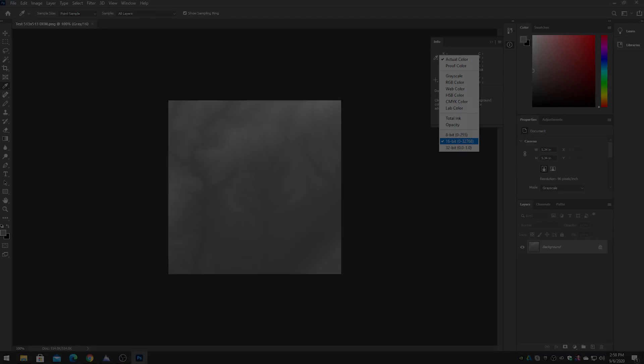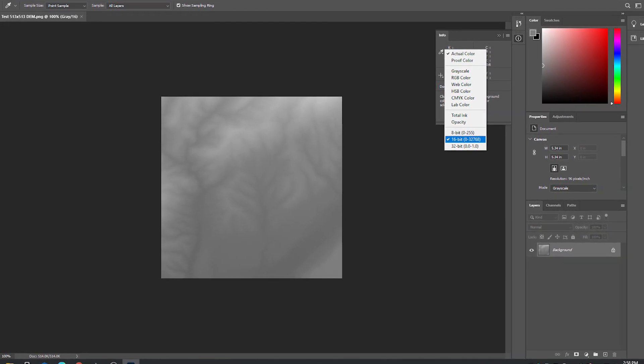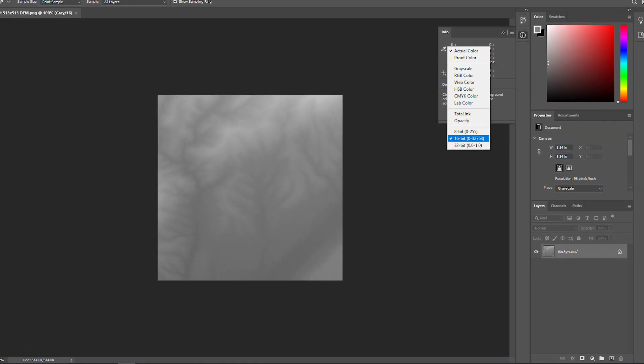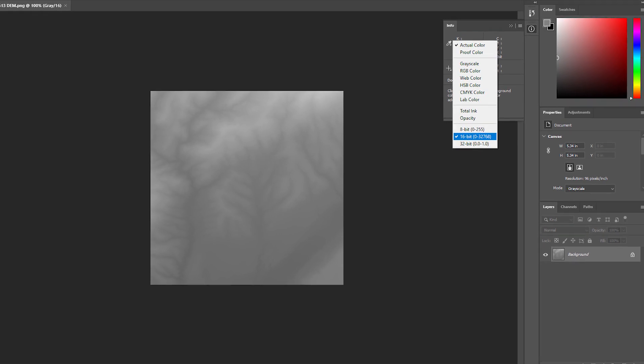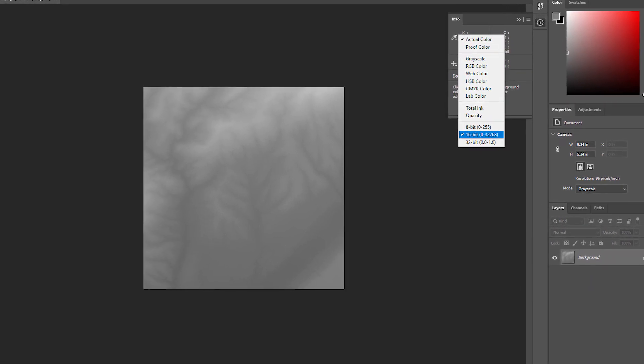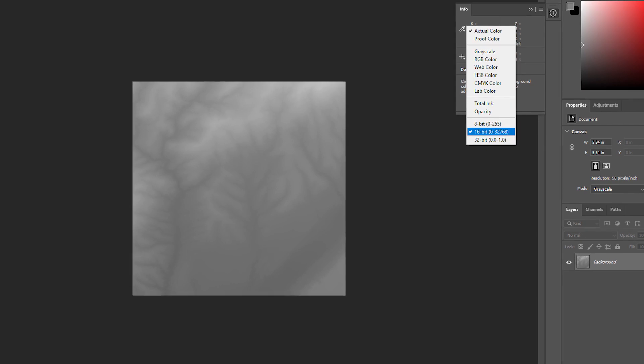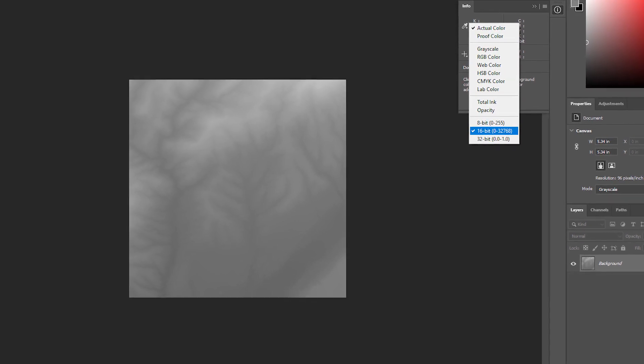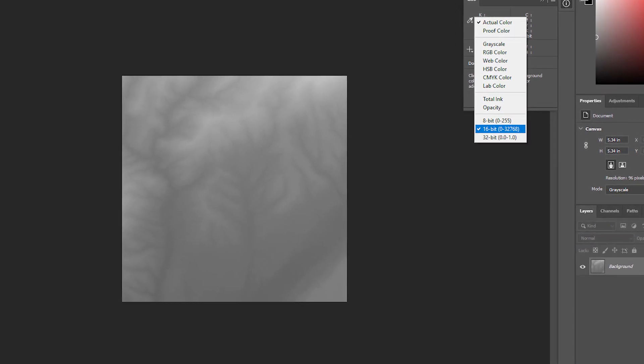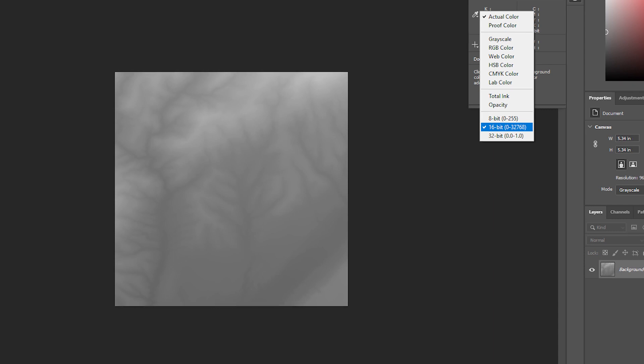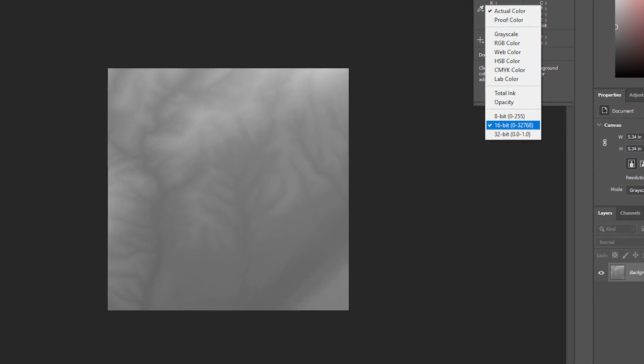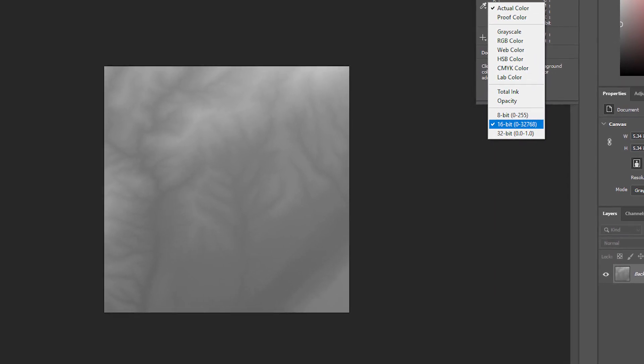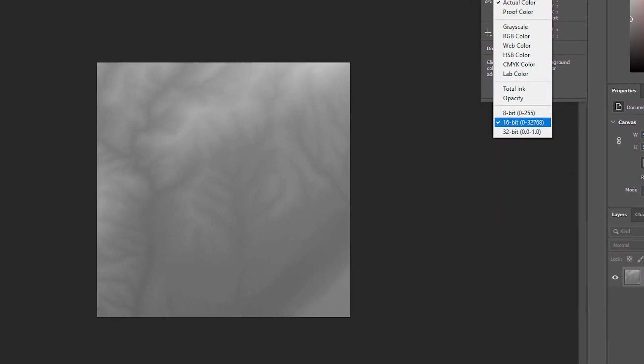It is not recommended to edit height maps in Adobe Photoshop. Photoshop does not support 16-bit grayscale, which has 65,536 total level values. It supports 15-bit plus 1 grayscale, or a grayscale range from 0 to 32,768. This results in half of the 16-bit height map precision being lost.